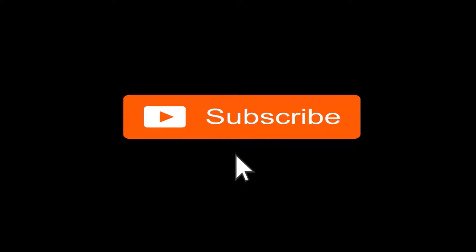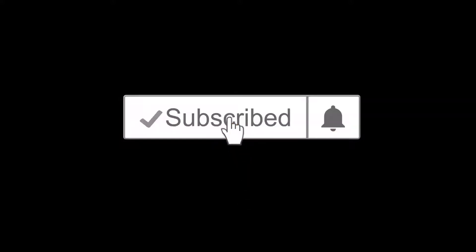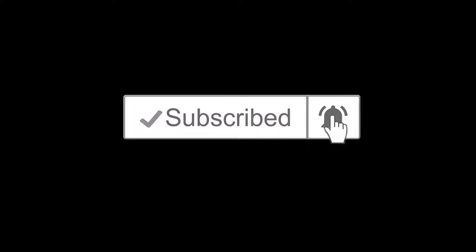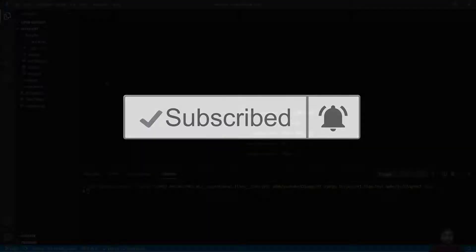And if you have not yet subscribed, hit the subscribe button and also hit the notification bell icon so you don't miss any of our upcoming videos.